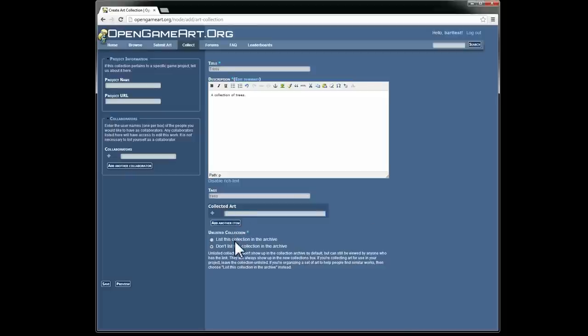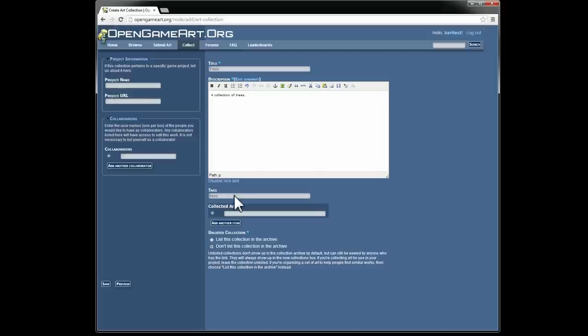Now finally down here, unlisted collection. This is a choice as to whether or not you want to list the collection in the main collection archive. If you are creating a collection to organize art, say like I'm organizing trees right here, then you might want to list it in the archive because that will help other people to find trees. If on the other hand you are creating a collection that's of a personal nature so you can organize art for your own game project, then you will probably want to say don't list this collection in the archive.